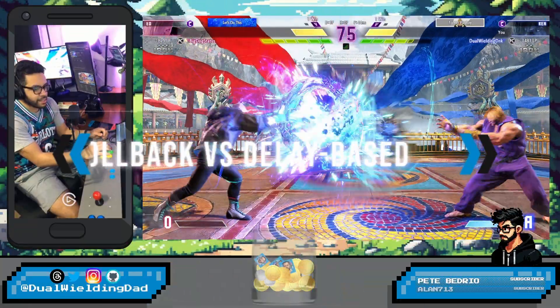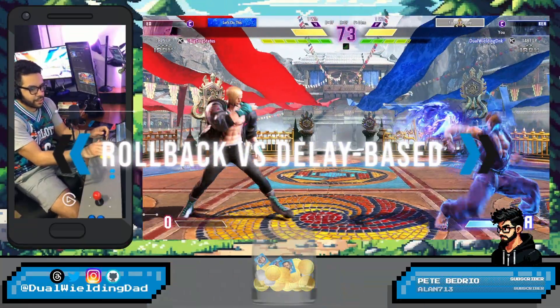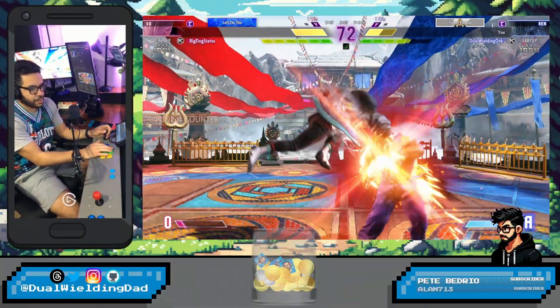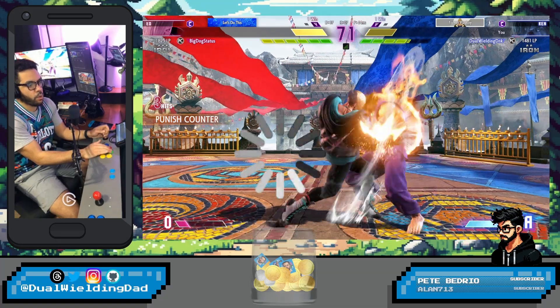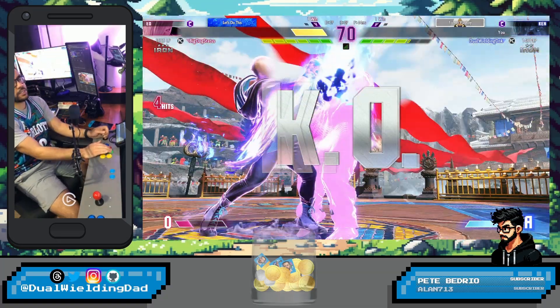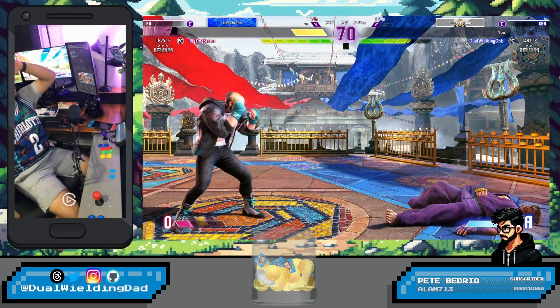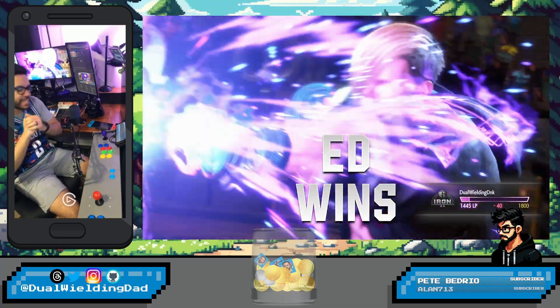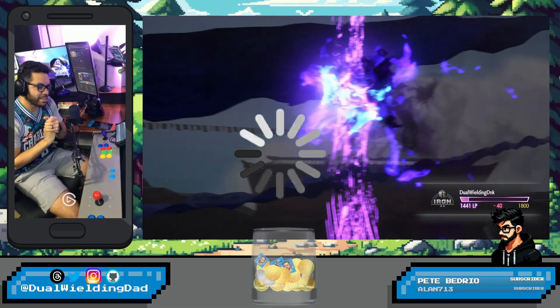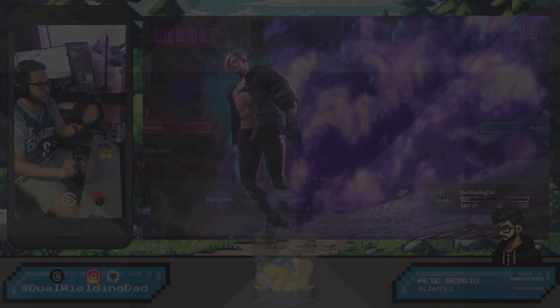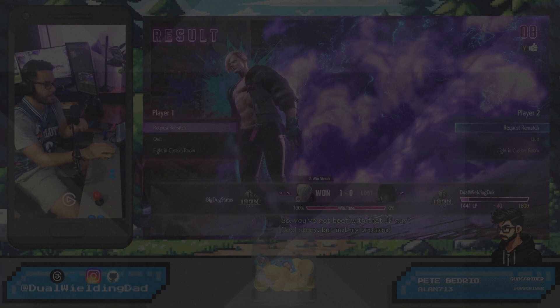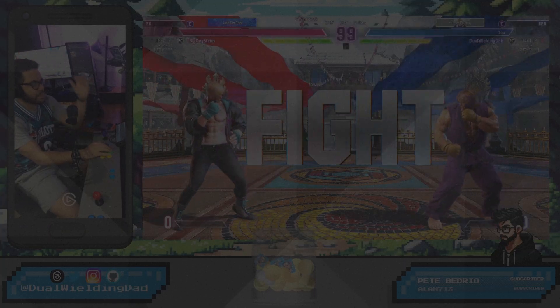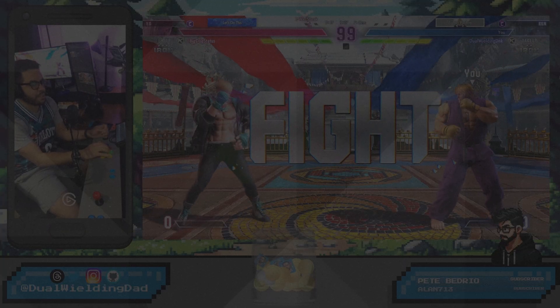Before rollback, what we called delay-based netcode was the standard. This method synchronizes games by waiting for inputs from all players, leading to latency that manifests as pauses or stuttering in character animations. Rollback netcode fixes these laggy visuals by continuously predicting the game's state based on the last known animation and adjusting on-screen actions accordingly.